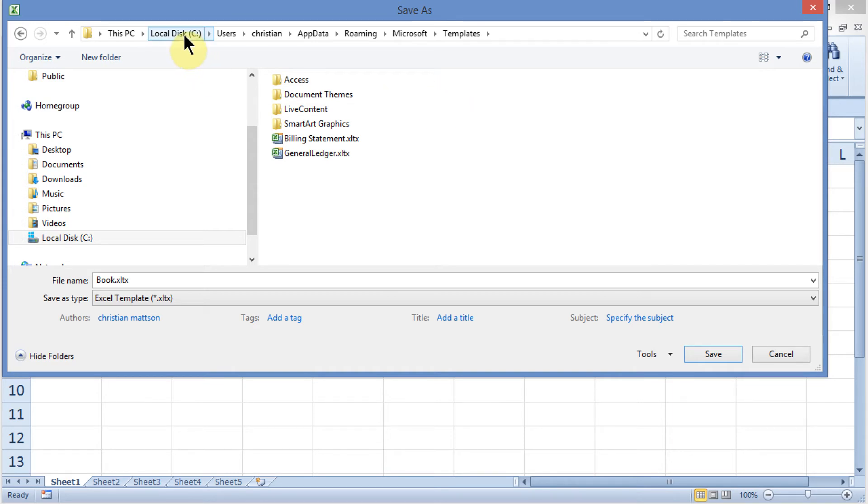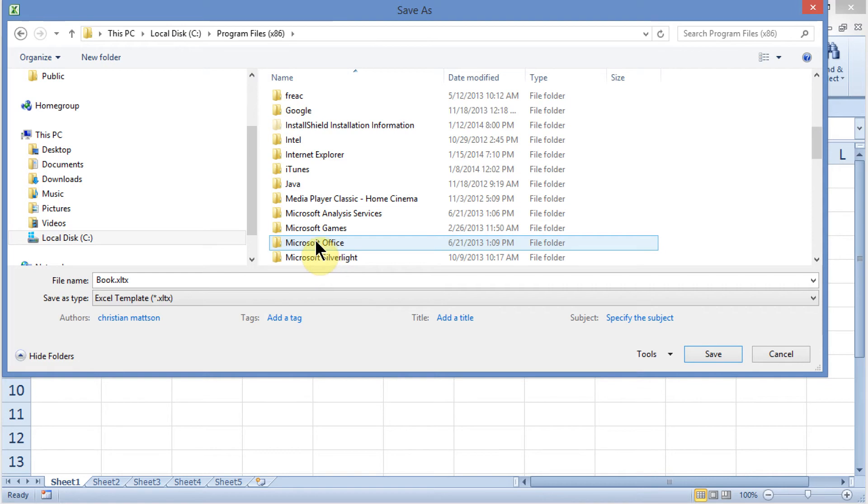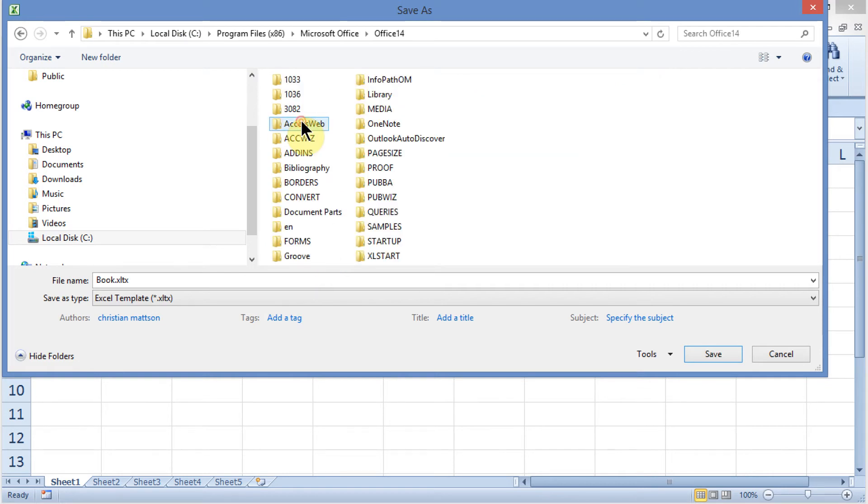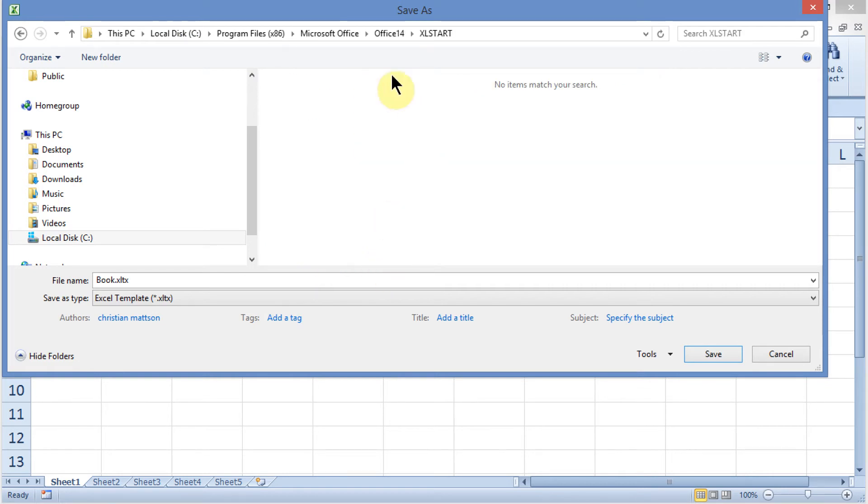I'm going to come out to my Microsoft Office, then Office 14, and then Excel Start. So this is the place you want to save this. Let's go ahead and choose Save.